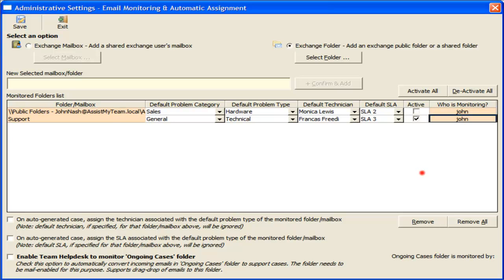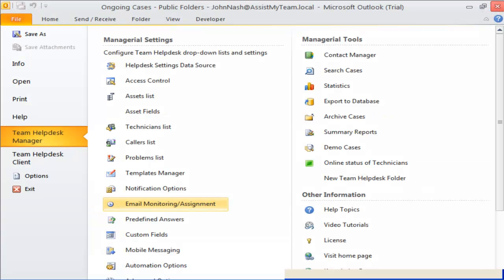This concludes this demonstration on automatic assignment feature in Team Help Desk for Outlook.